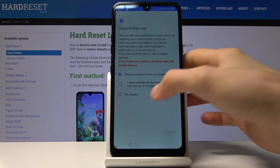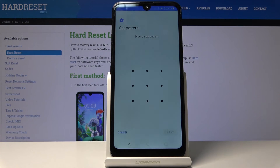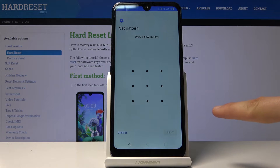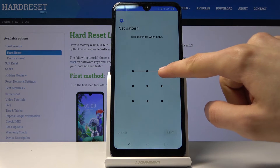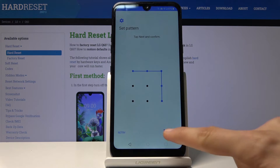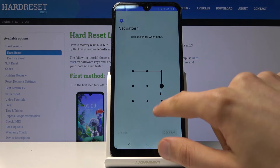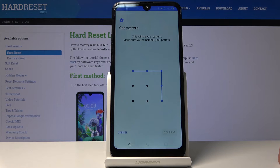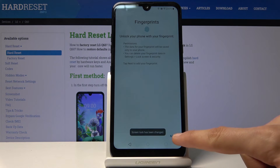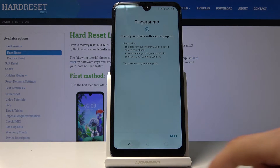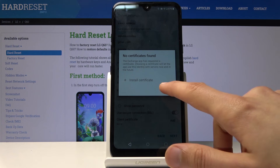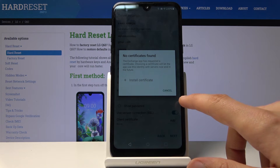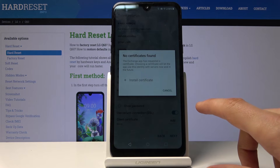I know the pattern that was previously on the device, so I'm going to set a different one. Before it was like an L shape, so now I'm going for the mirror reflection. Tap Next, then Confirm. I don't care about a fingerprint, so we're basically done here.